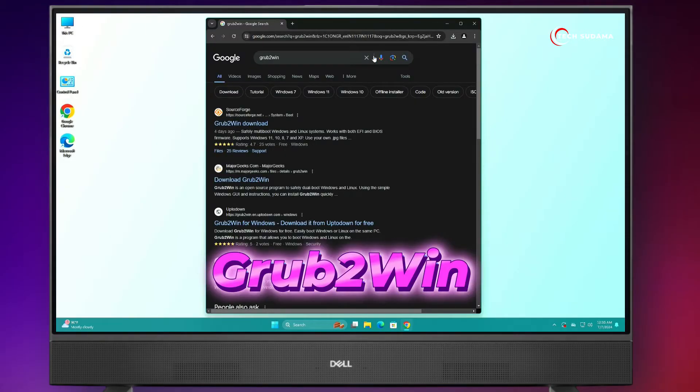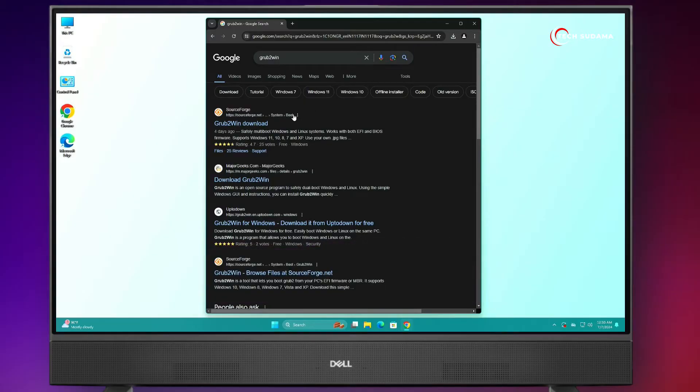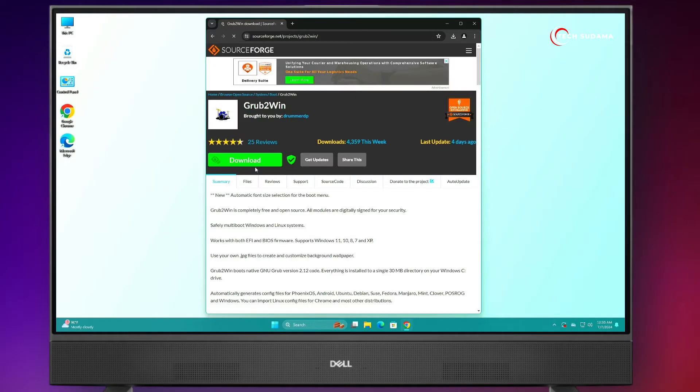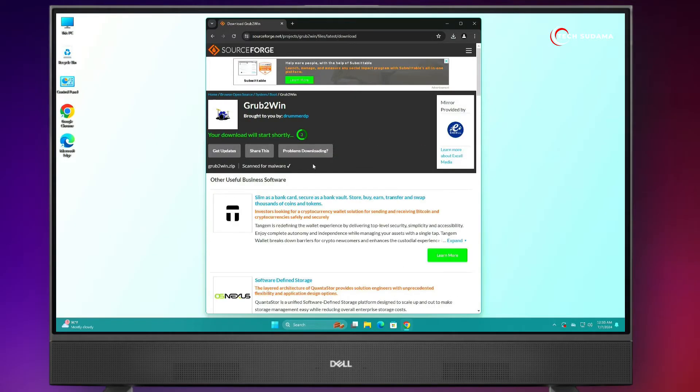Now, you'll have to search for GrabDroid. Here's the very first link — GrabDroid download. Click on it and click on Download. The download will start.